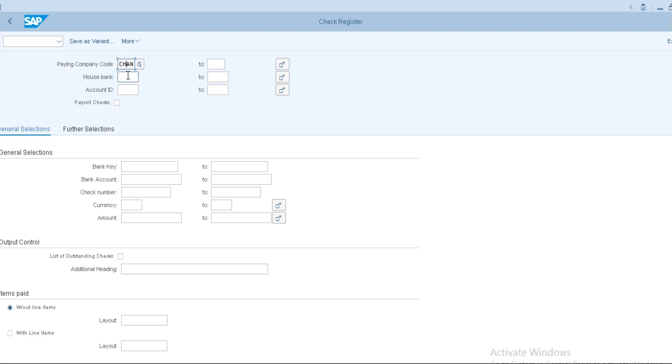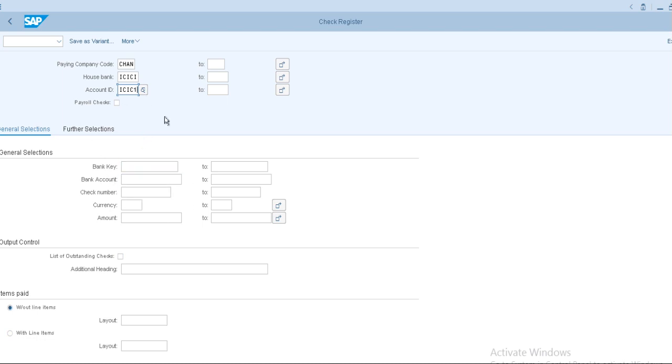Just give the company code and house bank details, account ID details. And if you want to check bank key and account, bank account, check number, you want to check specifically, you need to give all these inputs.